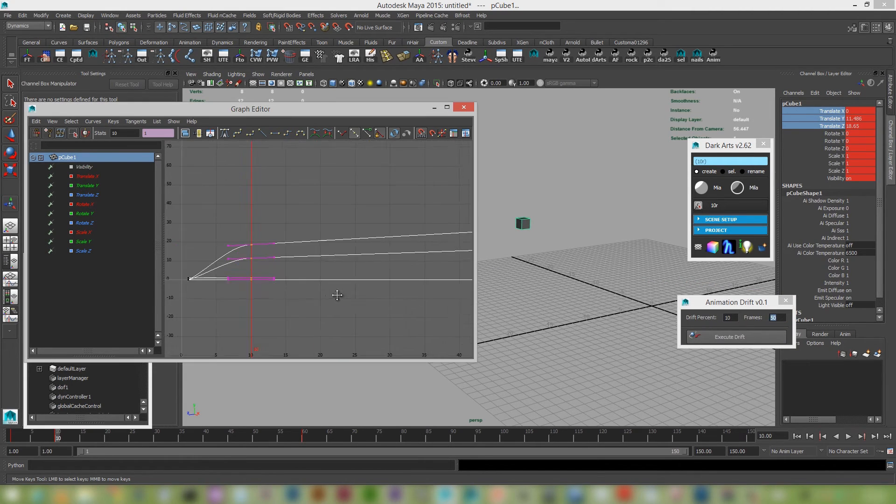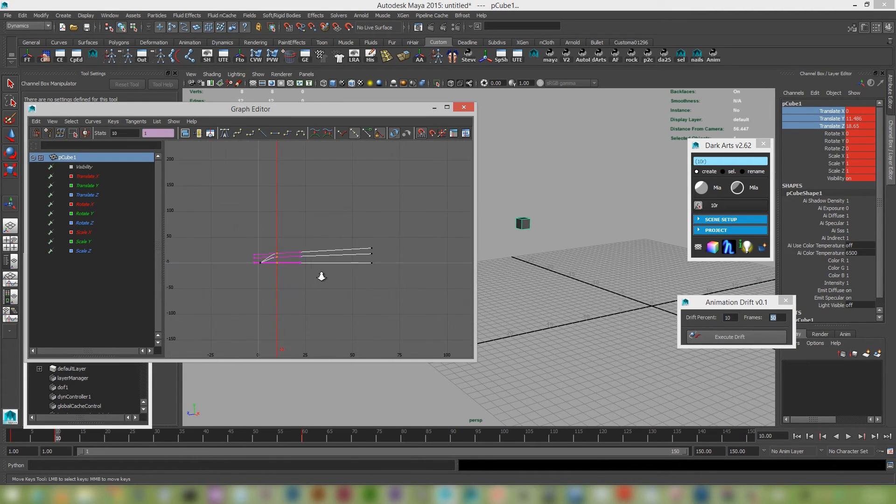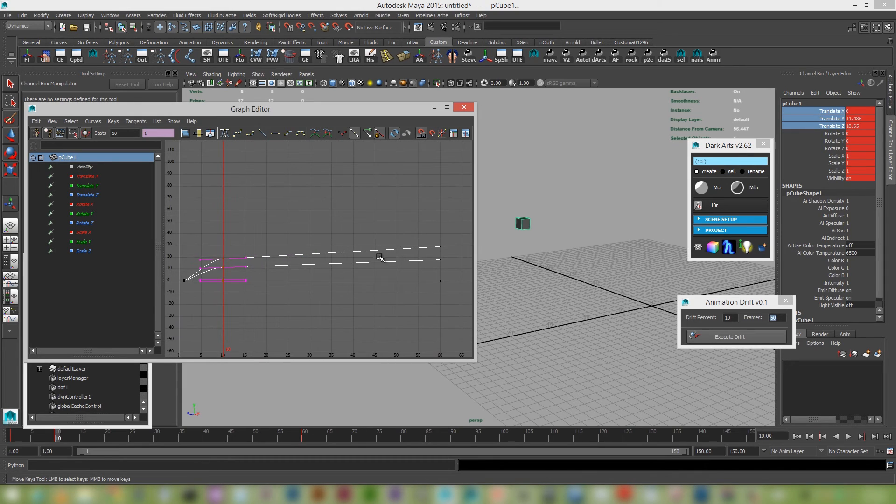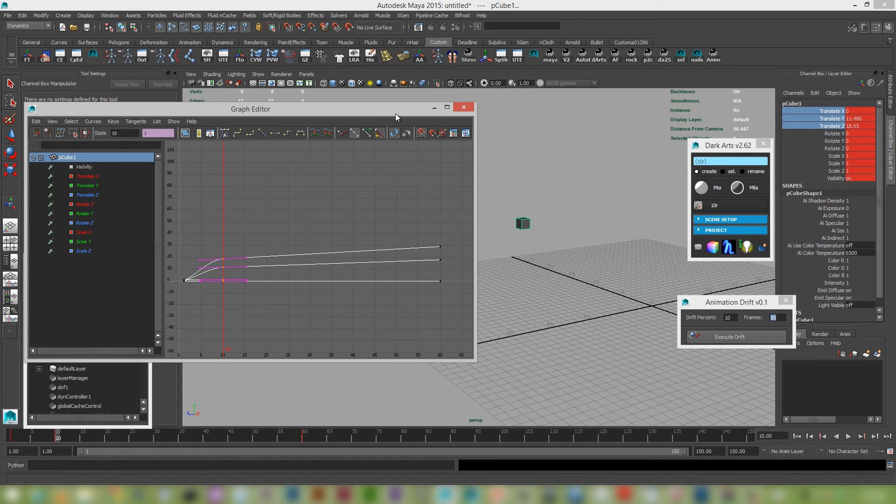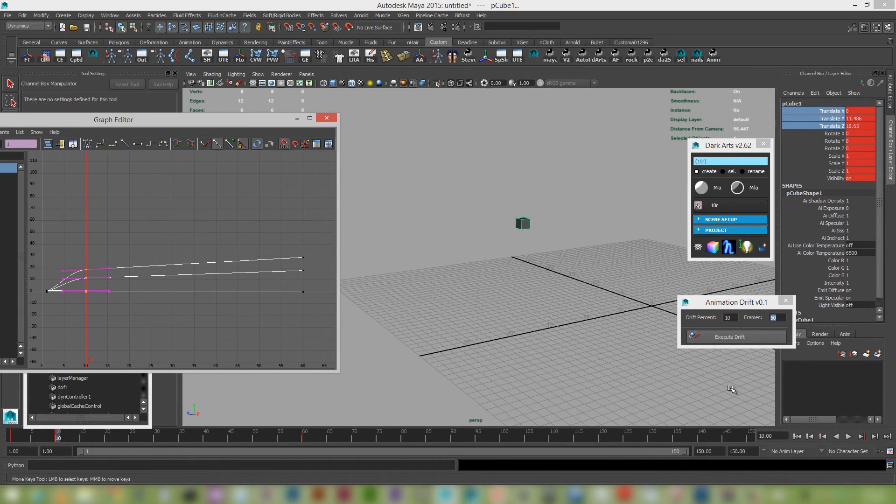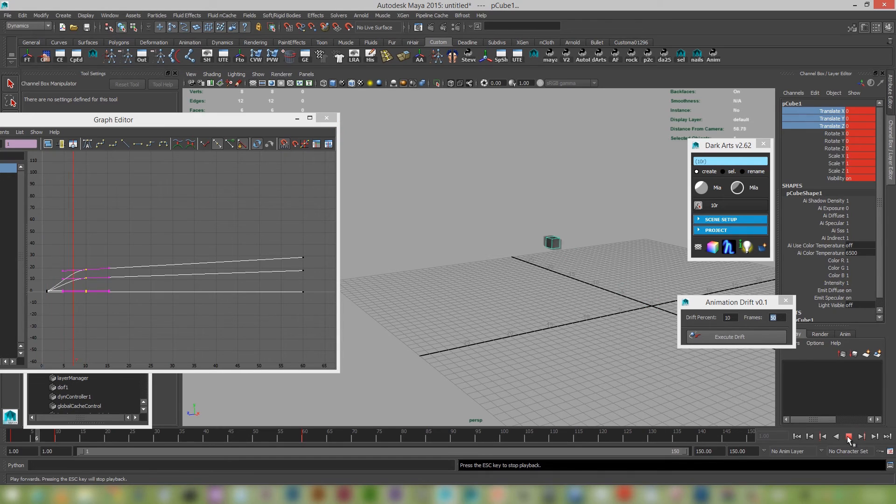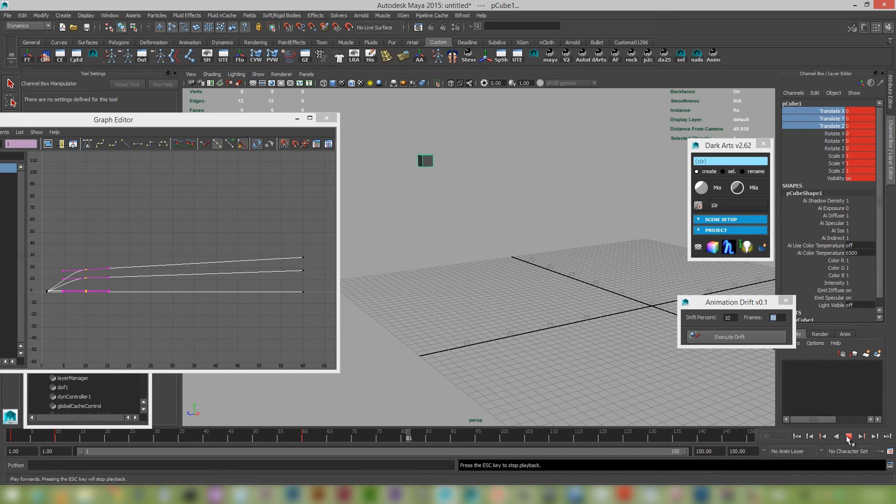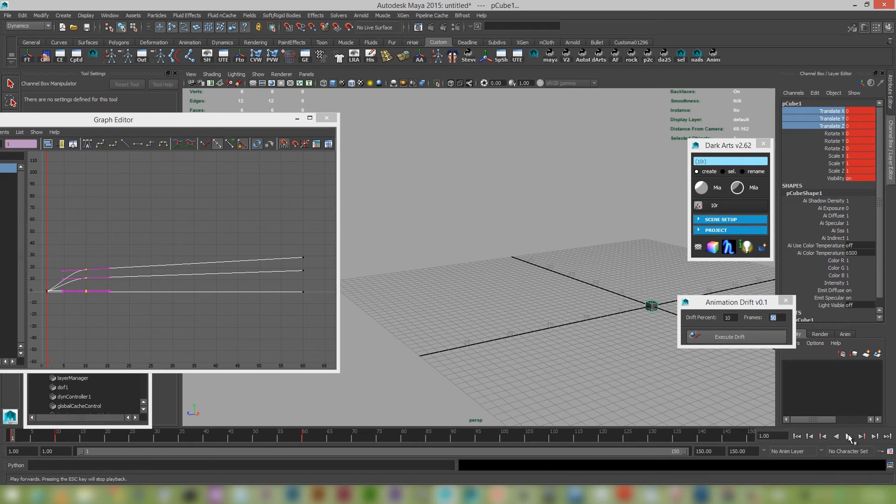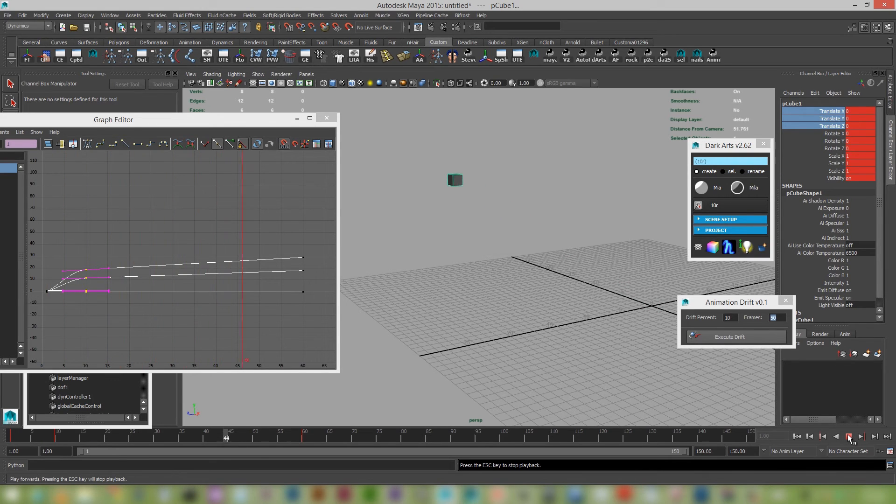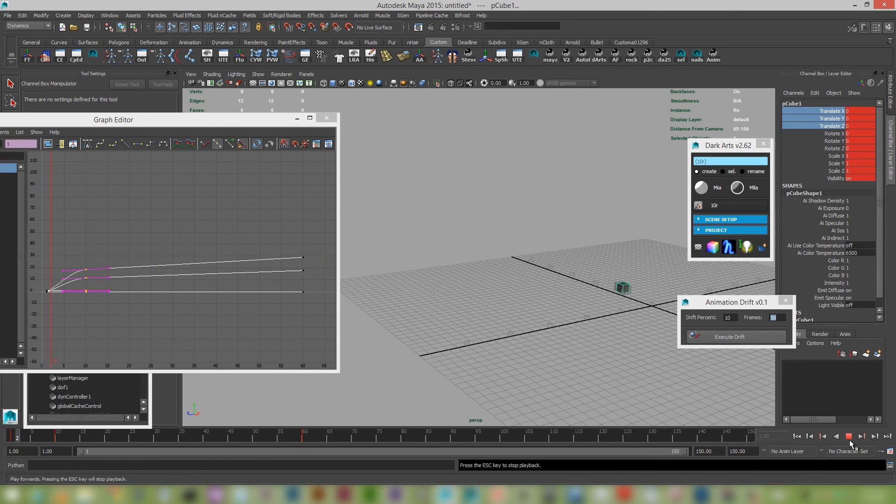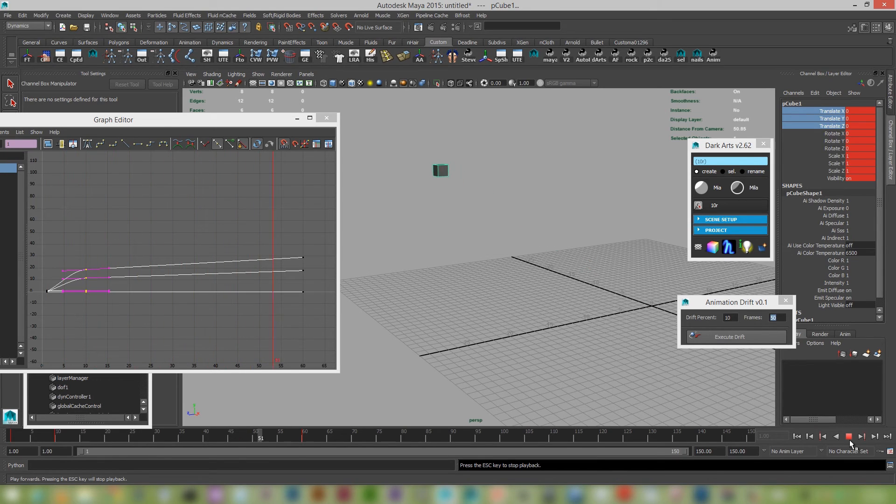So one of the nice things that we get is we get this beautiful looking drift happening right here. So let's just play this along and see what we're getting. So very, very, very, I can't say how handy this is for doing our little camera drifts. Really nice technique.